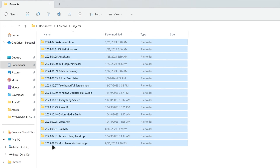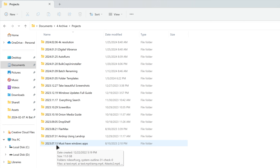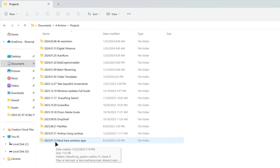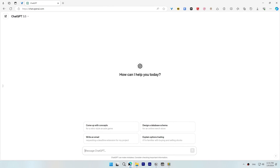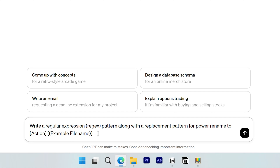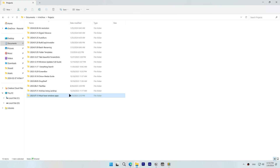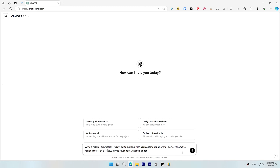I have these files here — they have a date at the front of their filename and the year, month and day are separated by a period, and I want to separate them by a dash. So I'll open ChatGPT, paste my prompt structure and customize it for this use case. I replace the action with 'to replace the period by a dash,' and for the example filename, I copy one of the filenames and paste it into ChatGPT. This is a fairly basic use case and we'll explore more complex examples later.